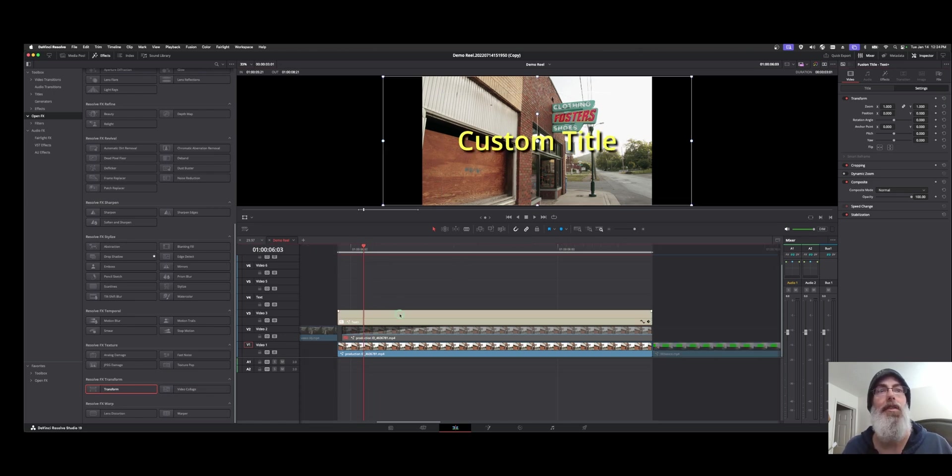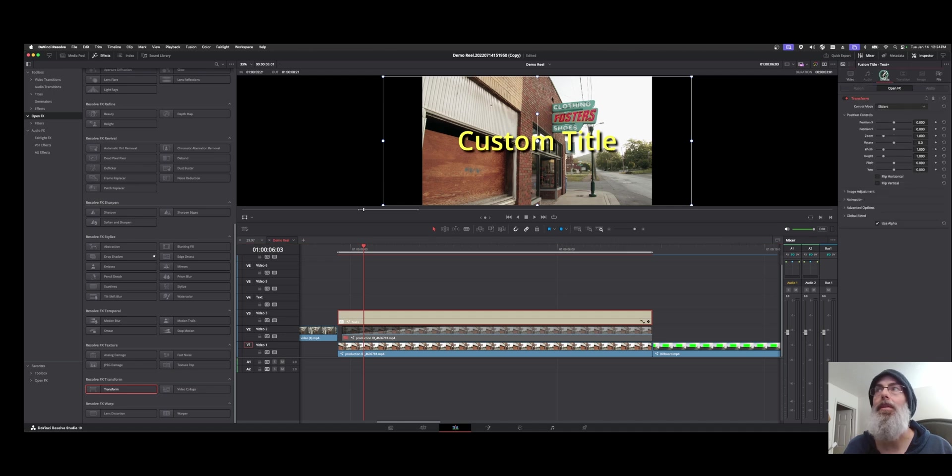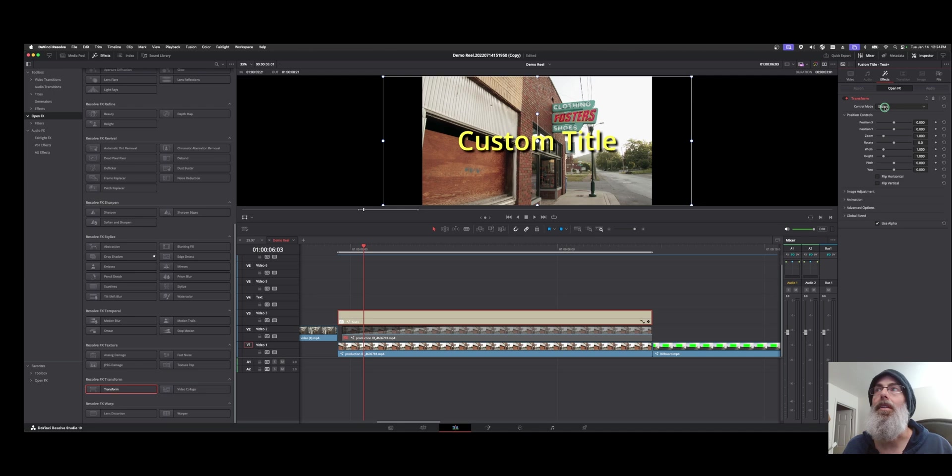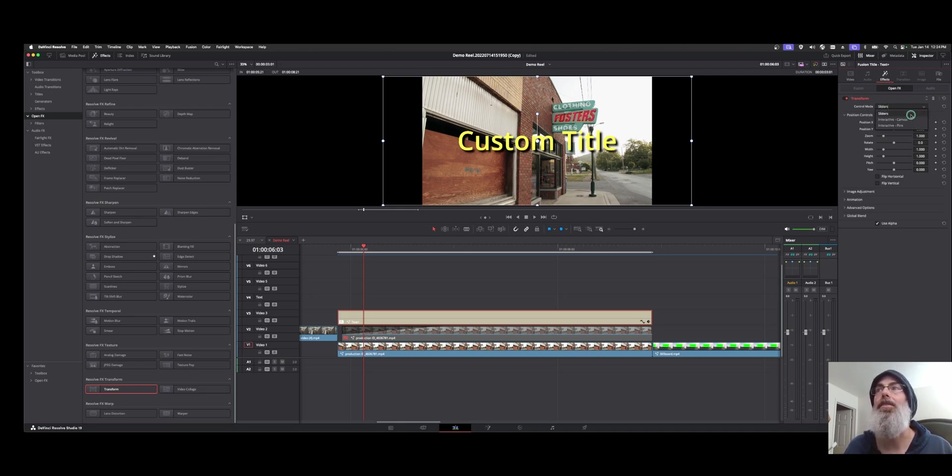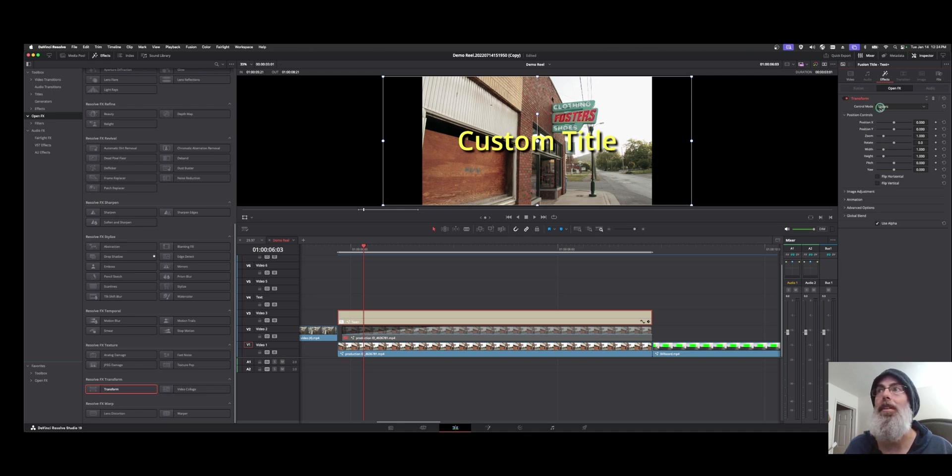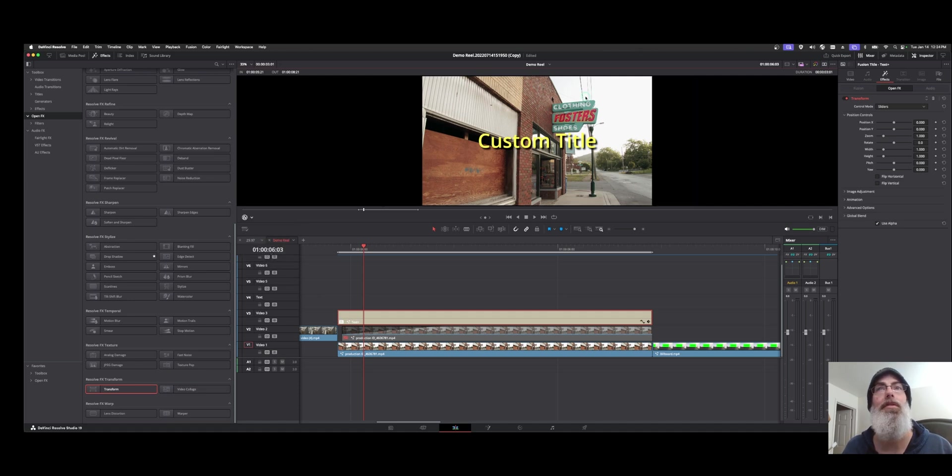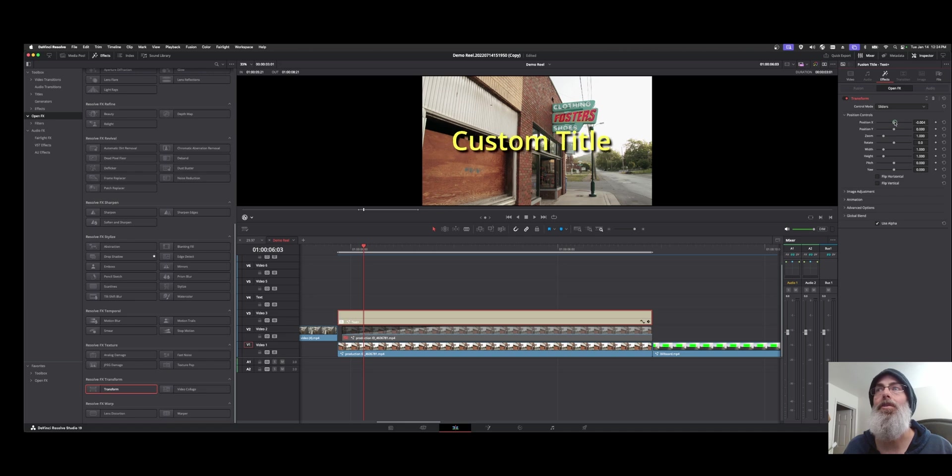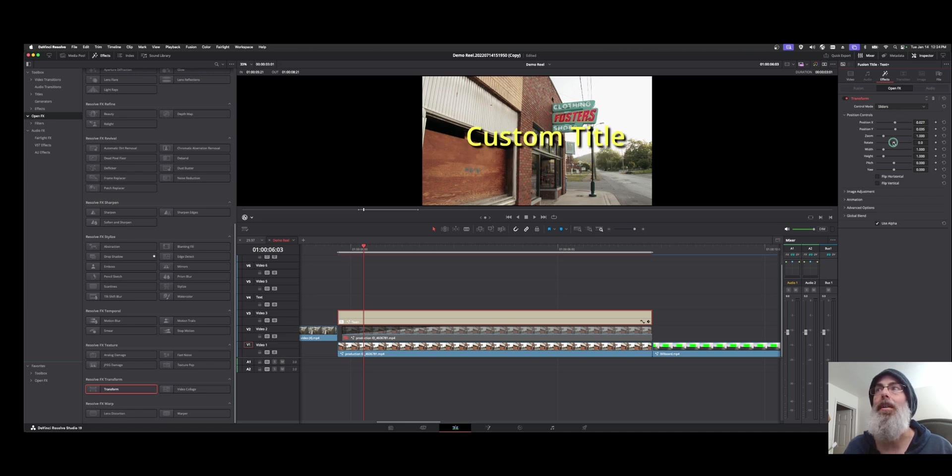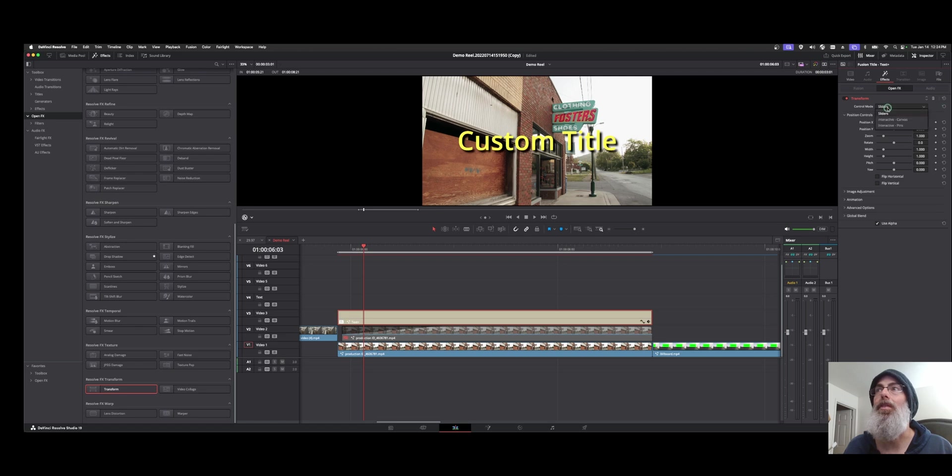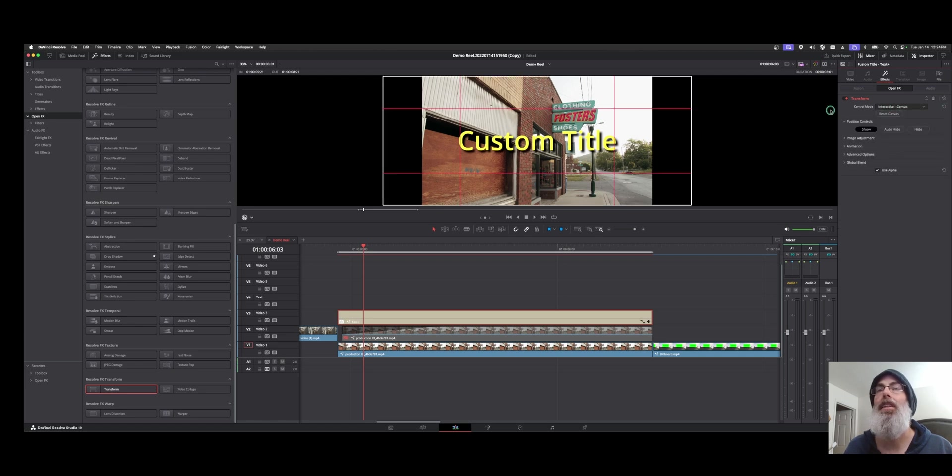So we're going to click on the clip here and move over to the Effects tab. Now you can see we have a Transform under here. Now there's some controls. We've got Sliders, Interactive Canvas, and Pins. Sliders is a little less intuitive because it's on screen and I'll show you what I mean in a second. We're going to switch our on-screen controls to Open Effect Overlay. And then you'll see nothing happens because we're in Sliders mode. So here if we use Sliders, you get some of the same functionality, but it's a lot easier in my opinion if we use the Interactive Canvas.